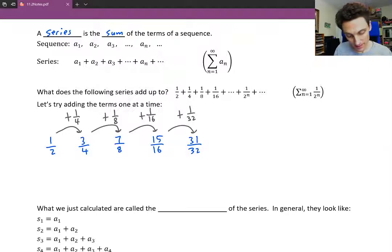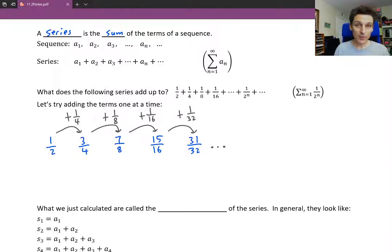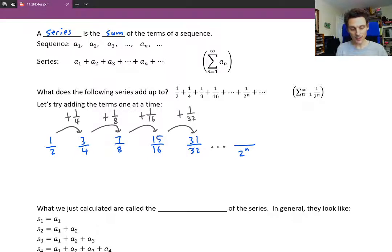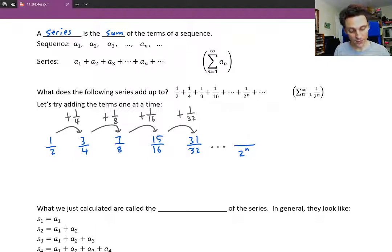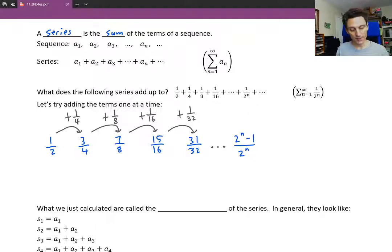This pattern is going to continue. The numbers on the bottom are just powers of 2 — this is going to be 2 to the n. As you keep adding those terms, you get powers of 2 on the bottom. And on the top, you get 1 less than that — you get 2 to the n minus 1. If it's 32 on the bottom, you have 32 minus 1, which is 31 on the top.